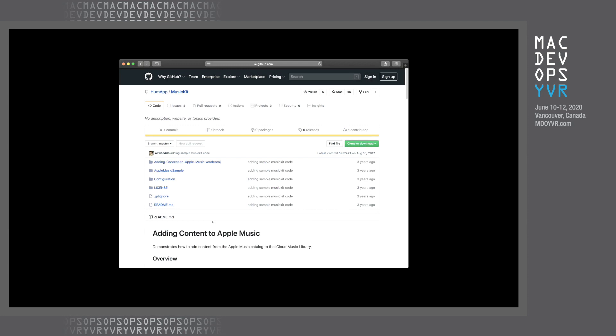Once again, on GitHub, I found this example of how to use music kit on iOS. Really what this app does is authorizes and then lets you from an iOS app, add items to a playlist. But what I use this for was just to load it, put in my developer keys, load it on to an iPhone, to get that authorization token.